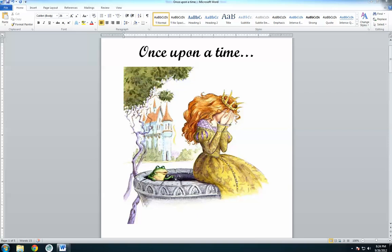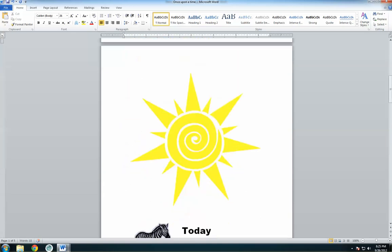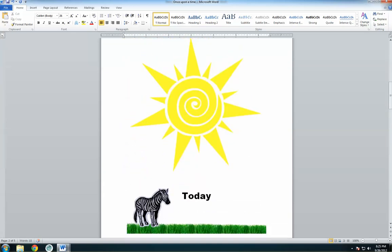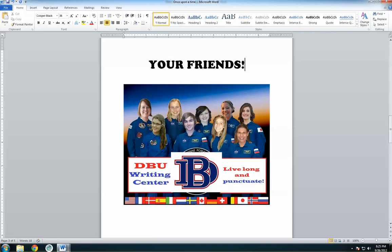Once upon a time, there was a problem with your paper. You noticed that the spacing was just all wrong — the space just looked too big. But I only pressed enter once, you thought to yourself. Then, one bright, sunny, enlightening day, you discovered this video. That day is today. We, the consultants in the DBU Writing Center, are proud to present to you the solution to your problem, to rescue you from your distress.